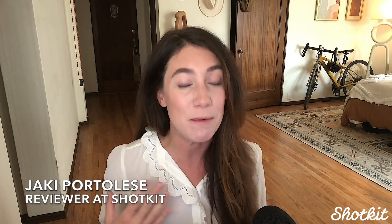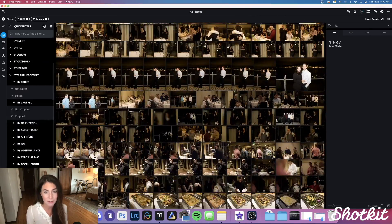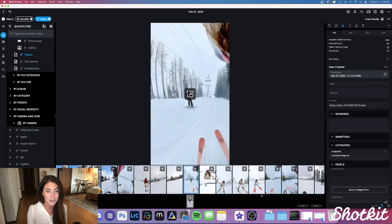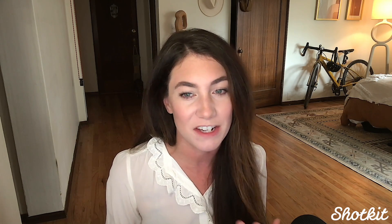My name is Jackie Portolais. I'm a photographer, a content creator, a review writer for ShotKid, and today I'm going to tell you all about this really cool program called MyLeo. MyLeo is a desktop and mobile app that is designed to take the cluttered chaos that is our endless media library and turn it into basically an organized work of art by connecting all of our devices with one single app.